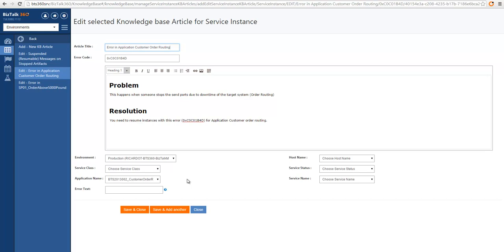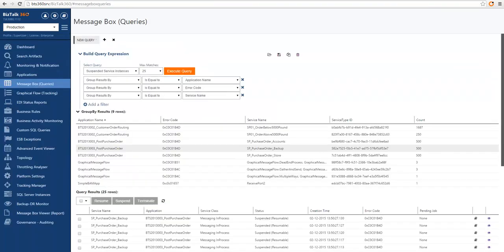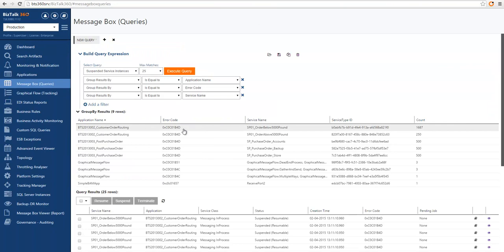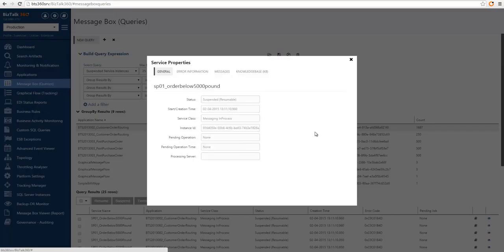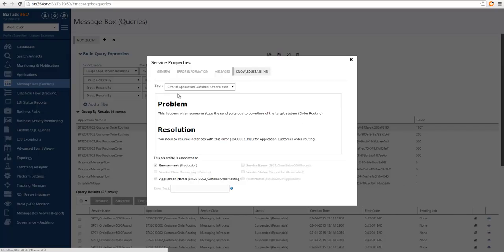So let's see this in action. If I go back to my query, I can click on some service instances that are part of that application. You can see there is still a KB article visual indication. And when I go into the details, I can see a more specific article that matches this particular application. As you can see from the title of the article, it says error in application Customer Order Routing, which is the application that these service instances belong to.